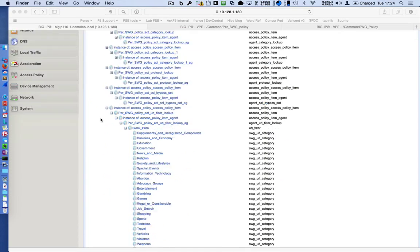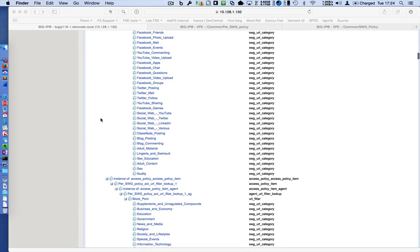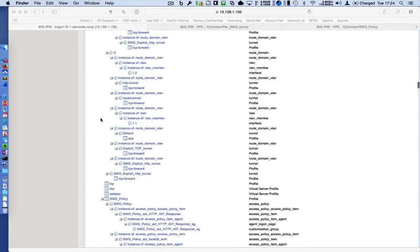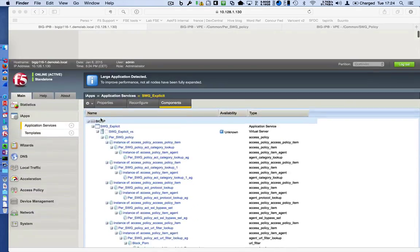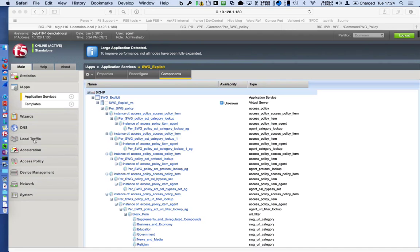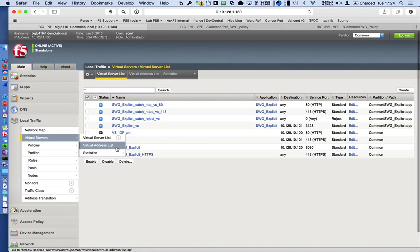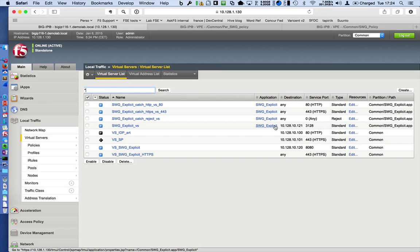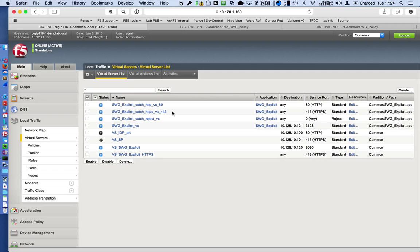You can see all the objects. A lot of objects because SWG has a lot of objects for categorization. But the best way to check the configuration is to go here. This is our configuration, SWG explicit. I have my explicit VS, I have a reject, I have an 80 and a 443. So, let's get started.